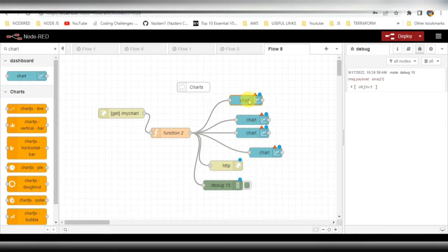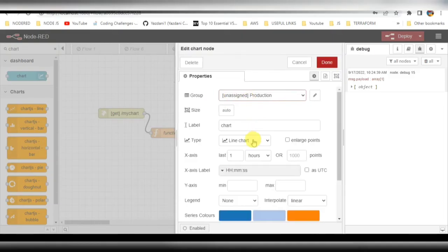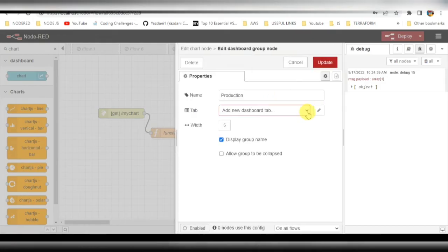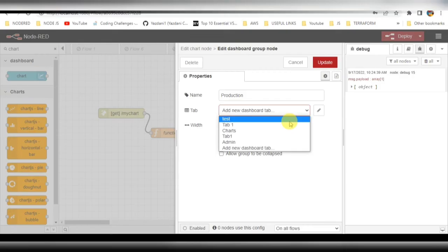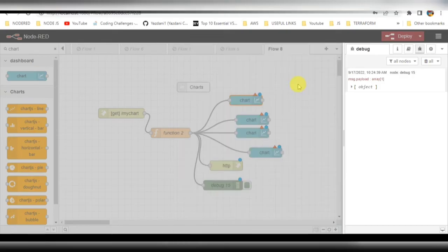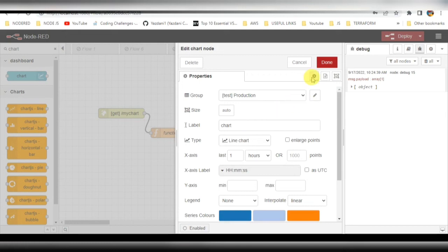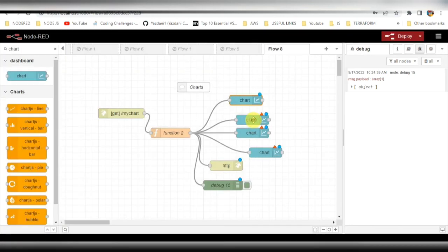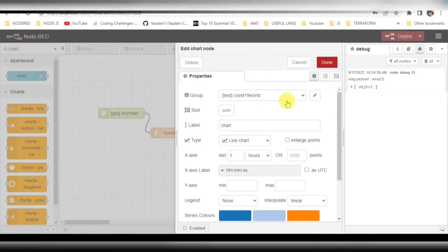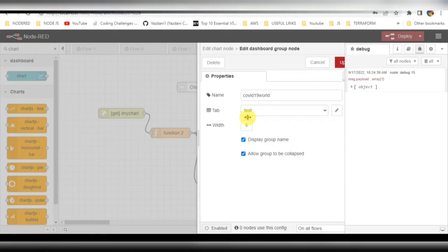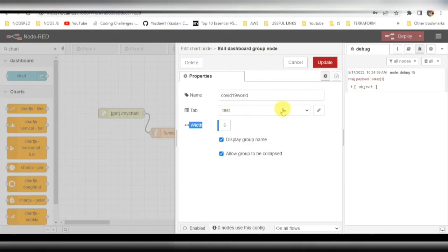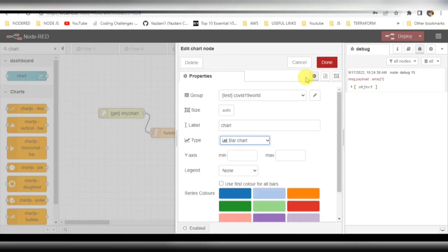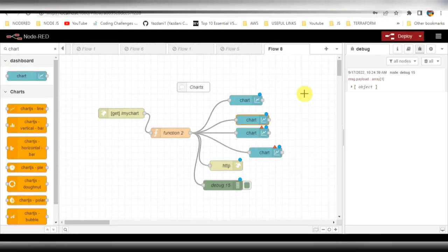Connected. We have to give the dashboard tab name here, in which tab we want to display this. I'll be selecting one of the tabs here, that is 'test'. This is also added to test. This will be a bar chart - first was a line chart and now it's a bar chart.